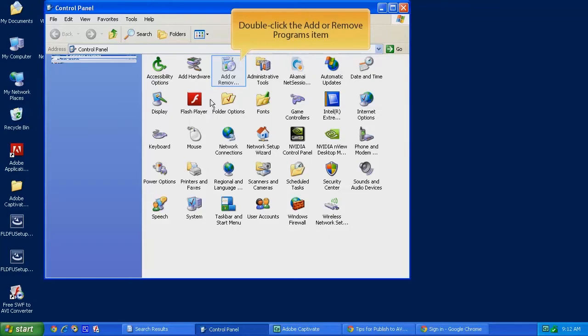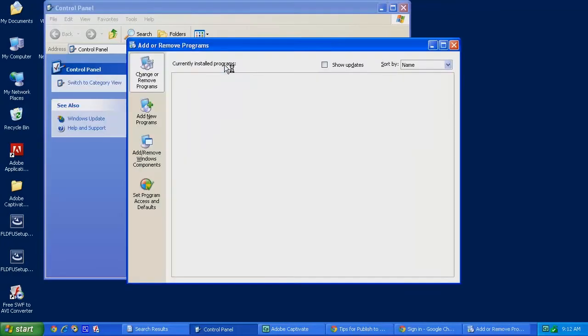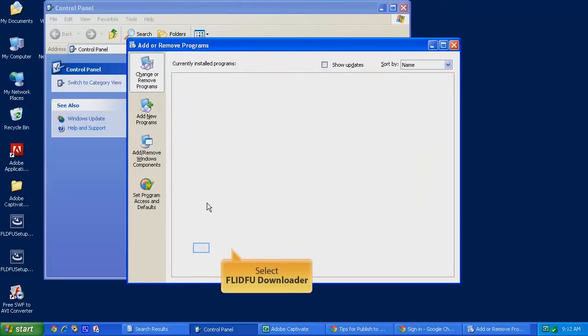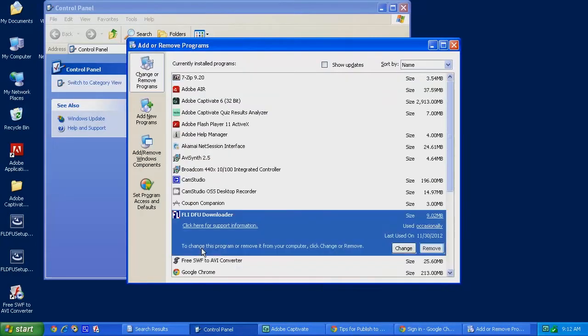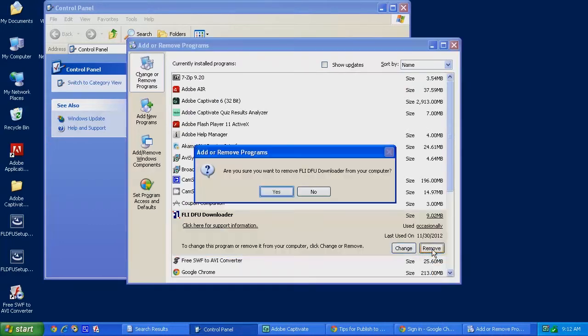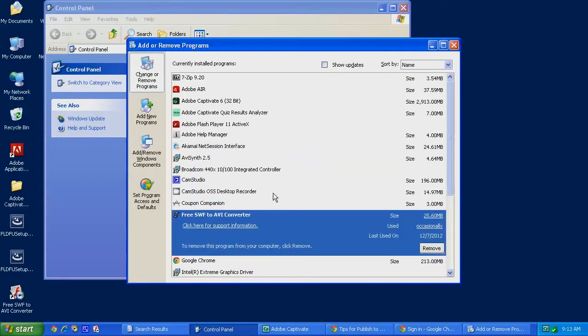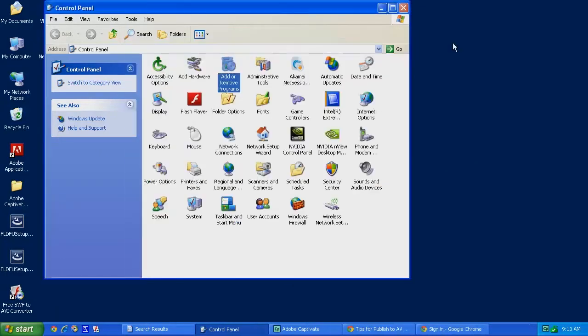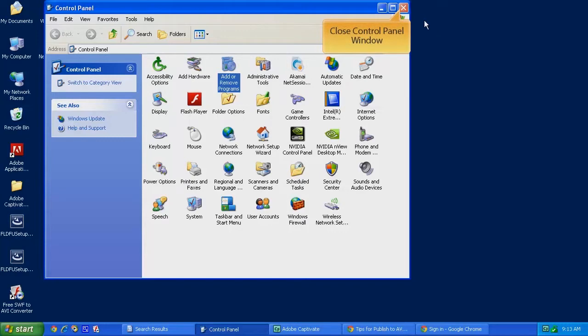Double-click on Add and Remove Programs, and you should see an instance of FLI DFU Downloader on your computer. Click on Remove, and click on Yes, and that program is now completely removed from your computer.